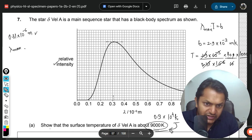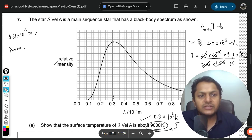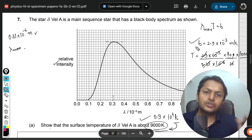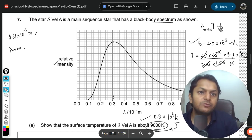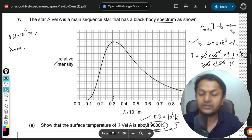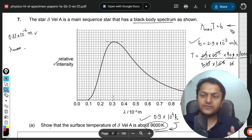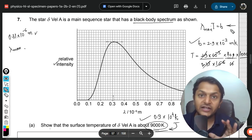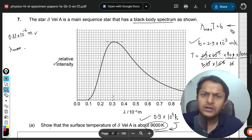That gives exactly 9000 K. Whenever a black body spectrum is shown, you must use Wien's displacement law. In astrophysics there are really only two formulas to consider for this topic: Wien's displacement law and Stefan-Boltzmann law.